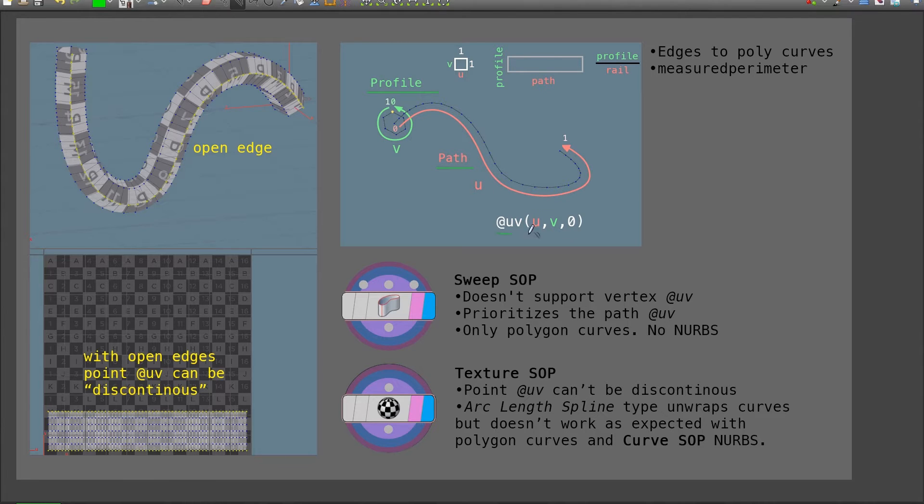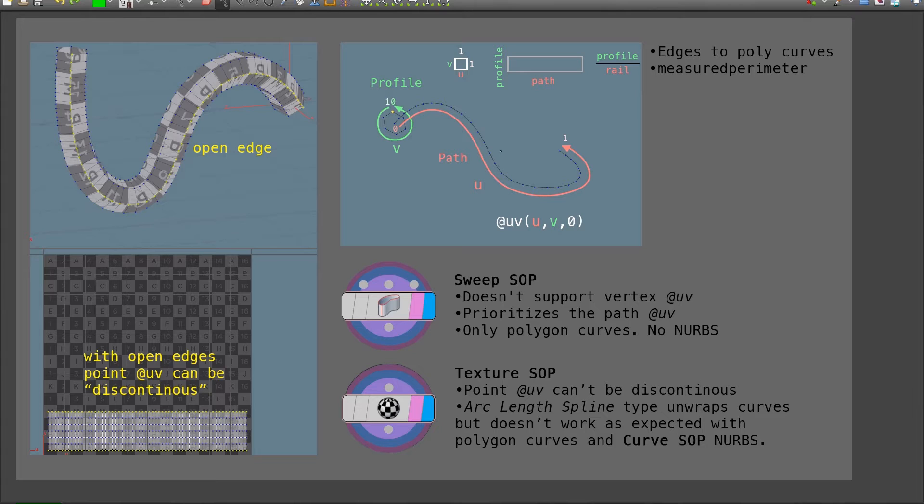And the resulting UV is actually a composite of the UVs generated for both curves. The main operations, sweep and texture SOP, have some tricky requirements.